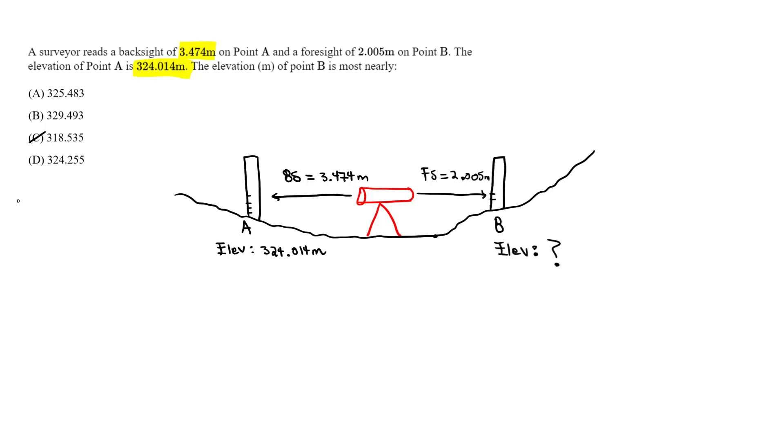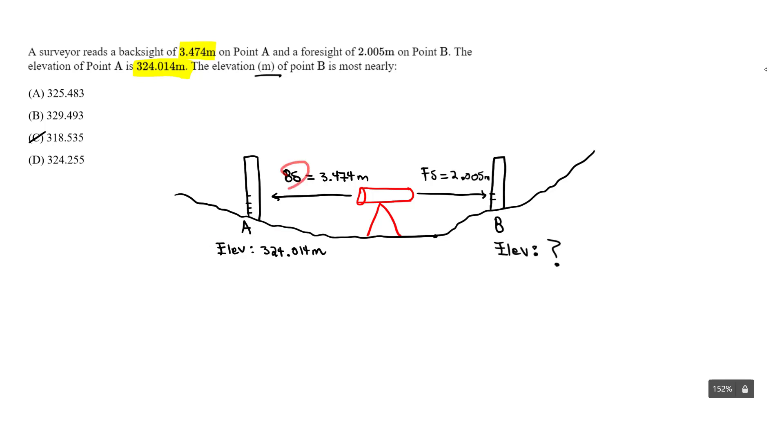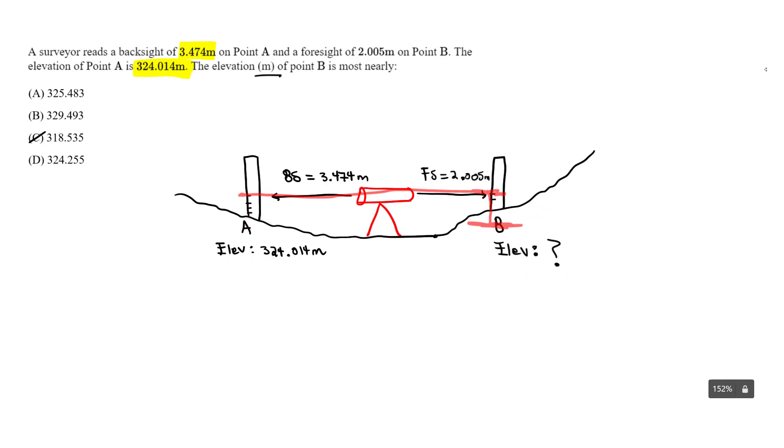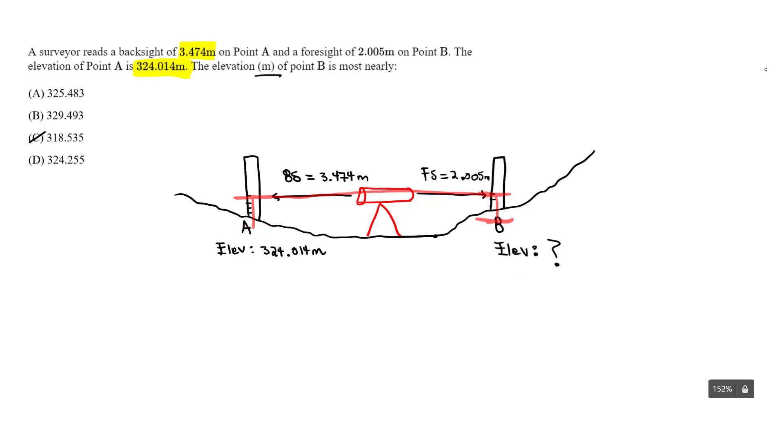Now how do I determine the elevation at B, which is what we want to find? You take the elevation at A plus the backside reading. So we take the elevation here at A, we add the backside reading, then we go across and subtract the foresight reading to get the elevation at B. Once again, we take the elevation at A plus the backside reading. We're at this level. You can move across. We go to the foresight, subtract that, and it will give us the elevation at B. So let's write that down. The elevation at B is going to equal the elevation at A plus the backside reading of 3.474 minus the foresight.